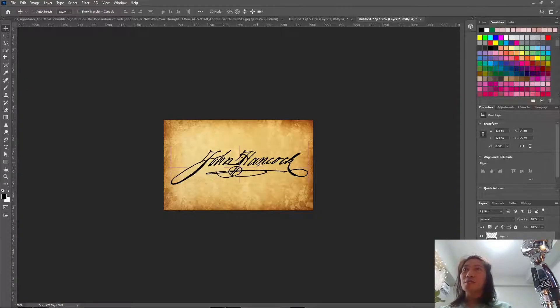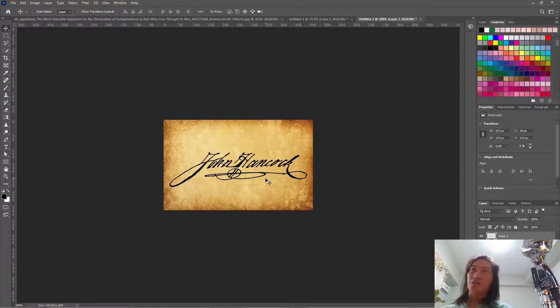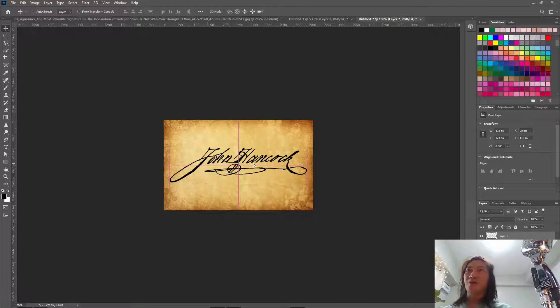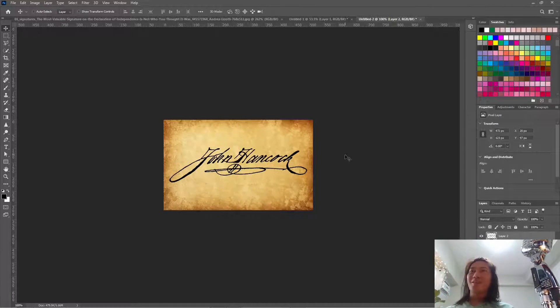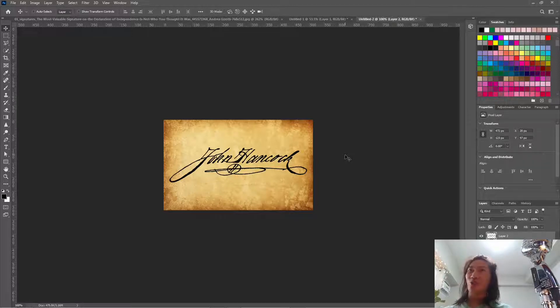So see when you resize it, you wouldn't be noticing the jagged edges. It seems smooth. That's how you clean up signatures or if you have line arts.